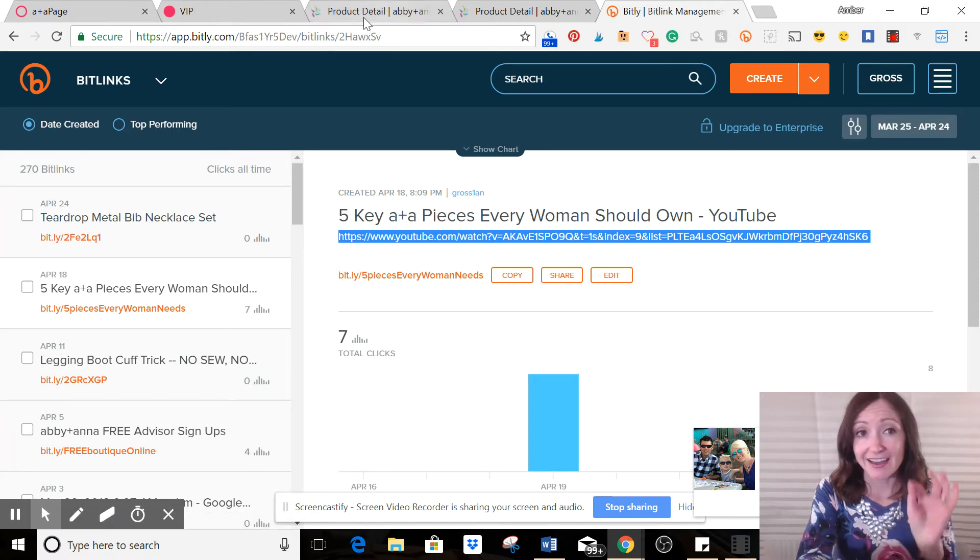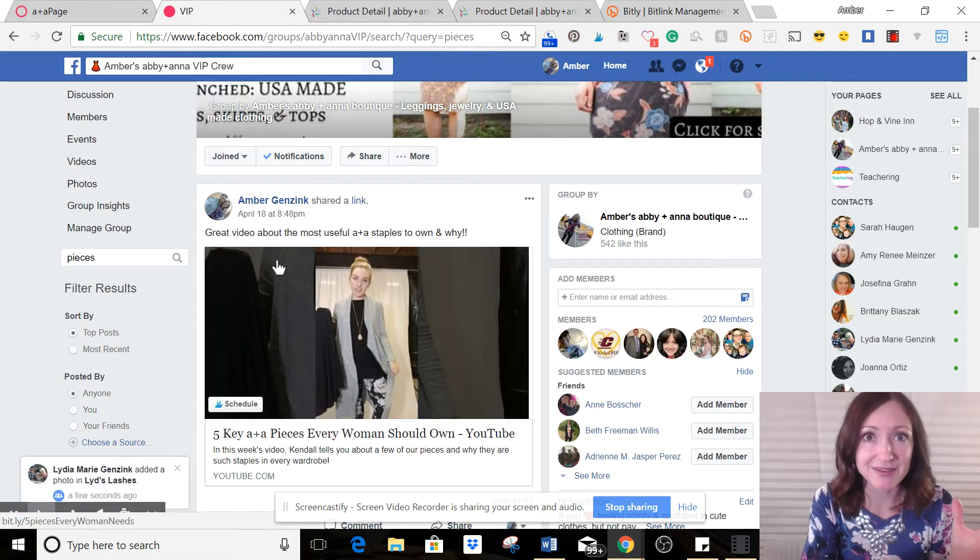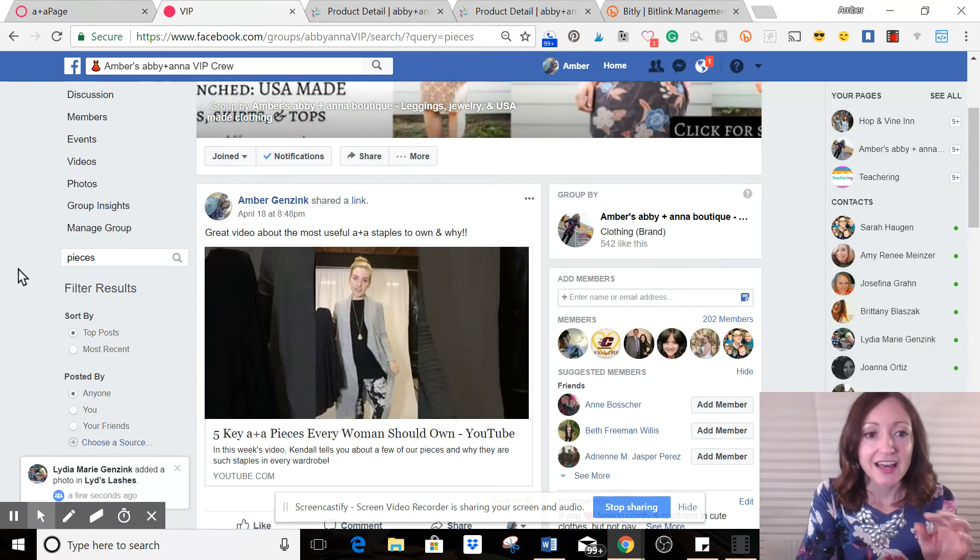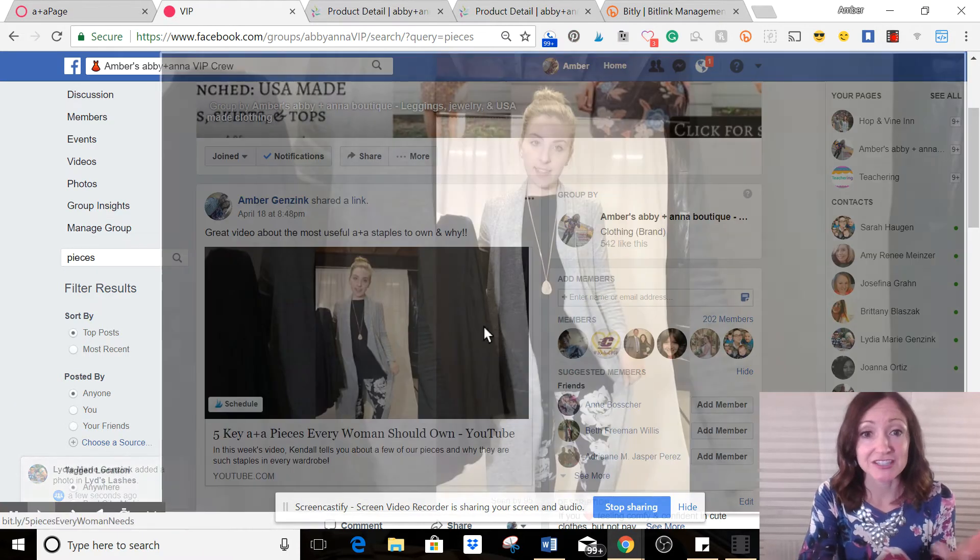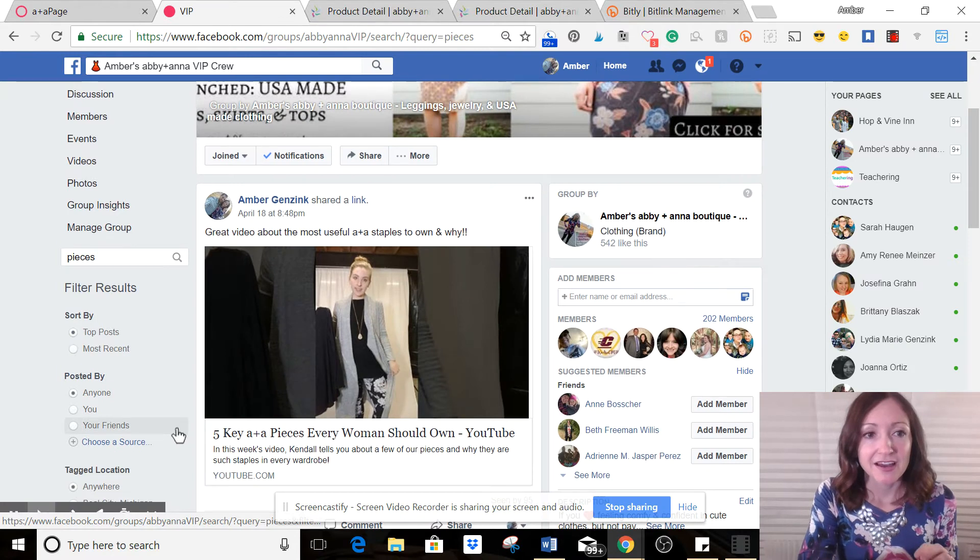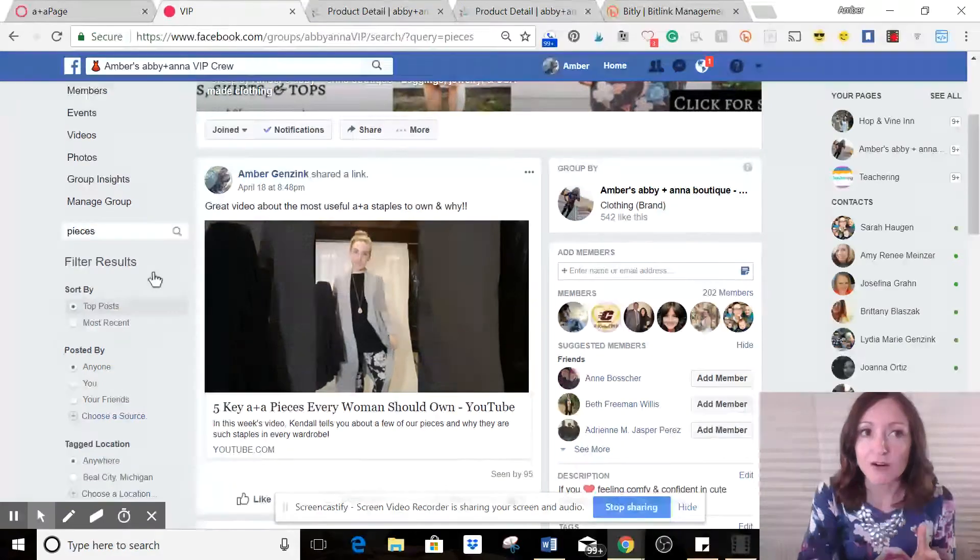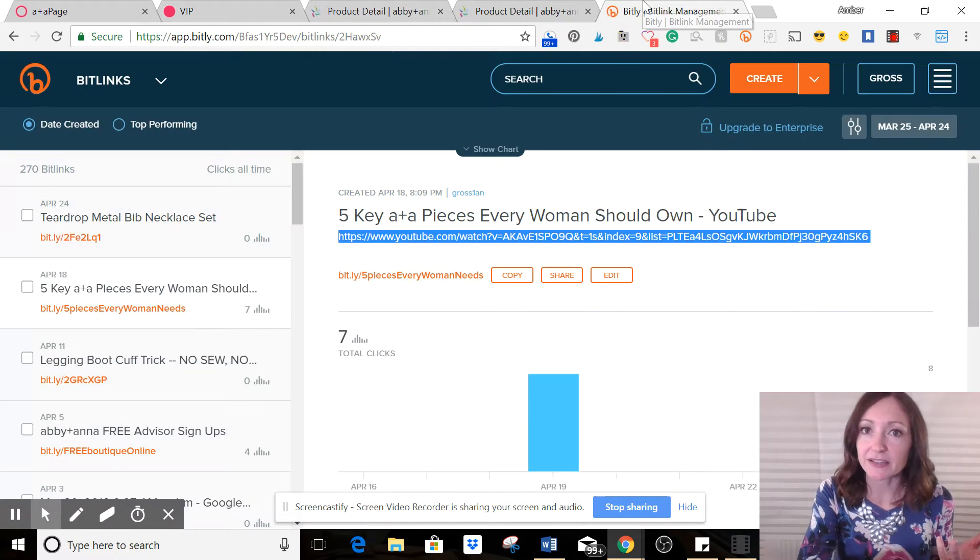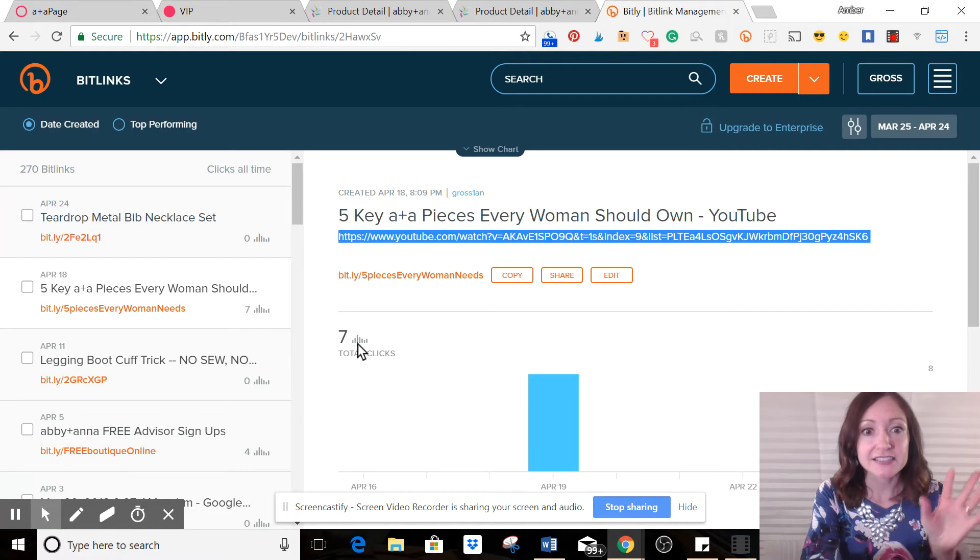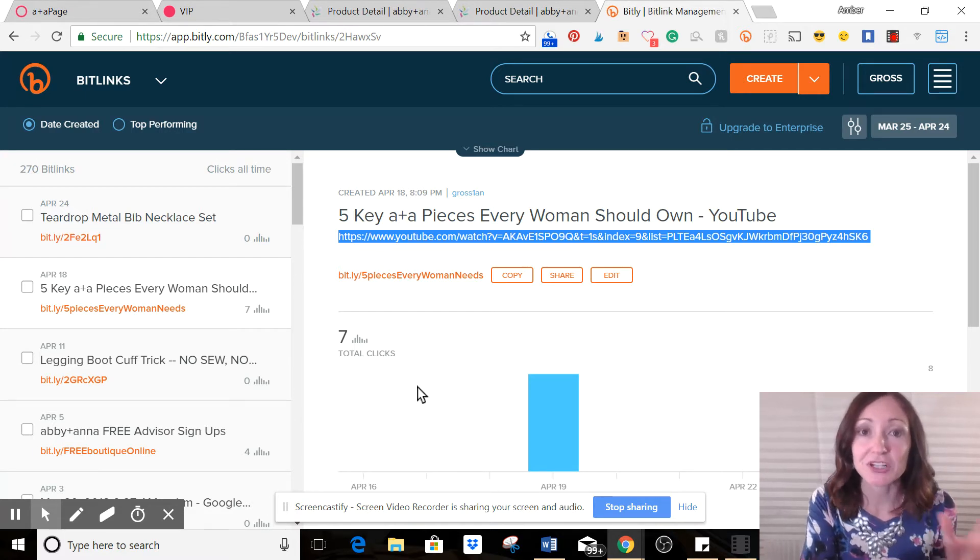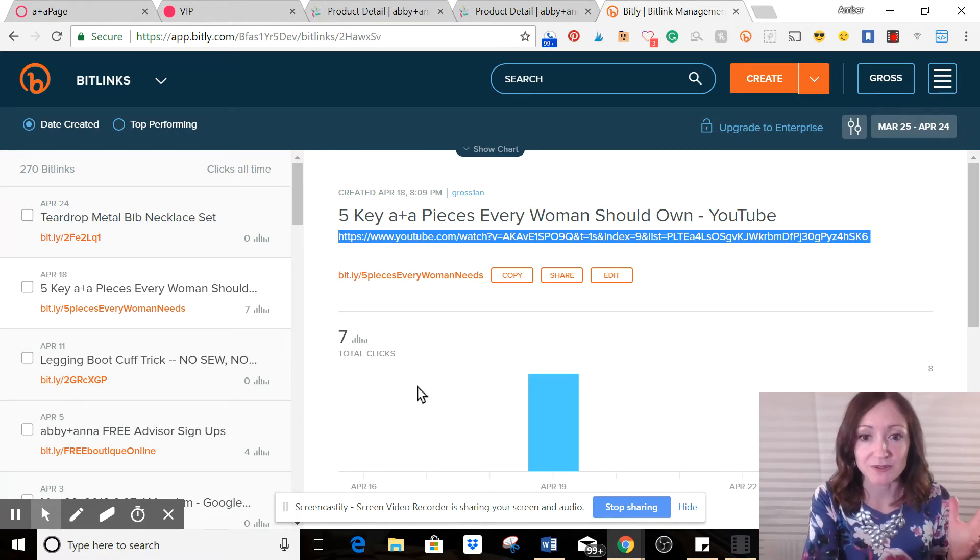I took that and put it on my VIP page and you can't actually even see it. It's in there, it's embedded. And now a few days later, I can go back onto Bitly and say, oh hey, seven people, it's right here, seven people clicked that video to watch it.